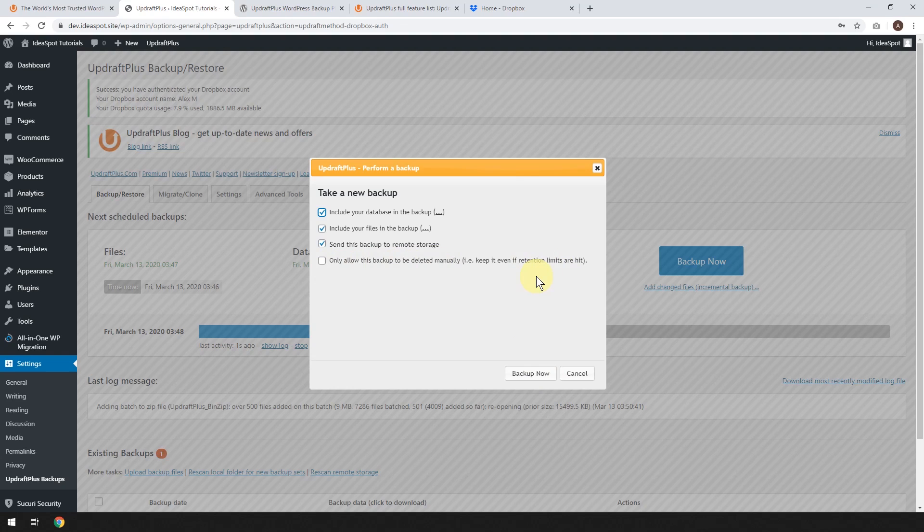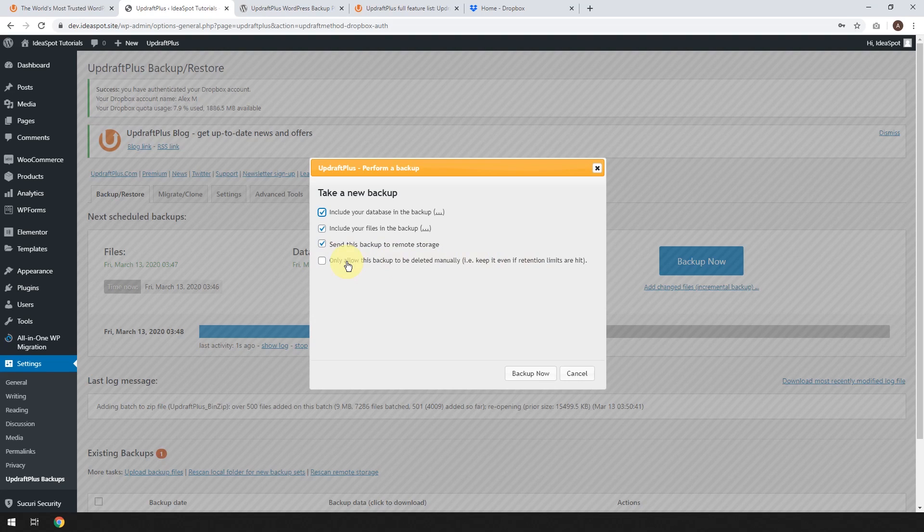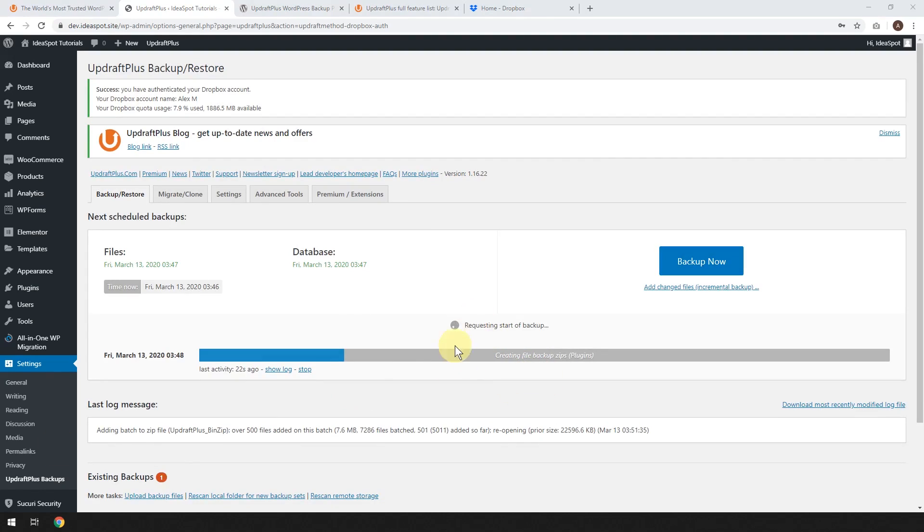And you can say only allow this backup to be deleted manually. So the retention list limits, like we set two copies of the files and 52 copies of the database, you could ignore those limits. And if you just wanted to keep this specially, but I think let's just leave it at that. So now it's going to say requesting the start of backup and it's going to start backing up. And this can take a few minutes. So just be patient while this runs.